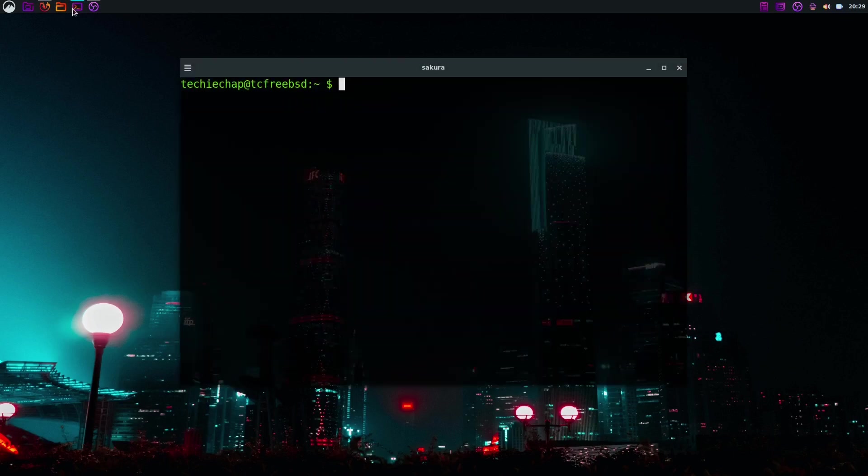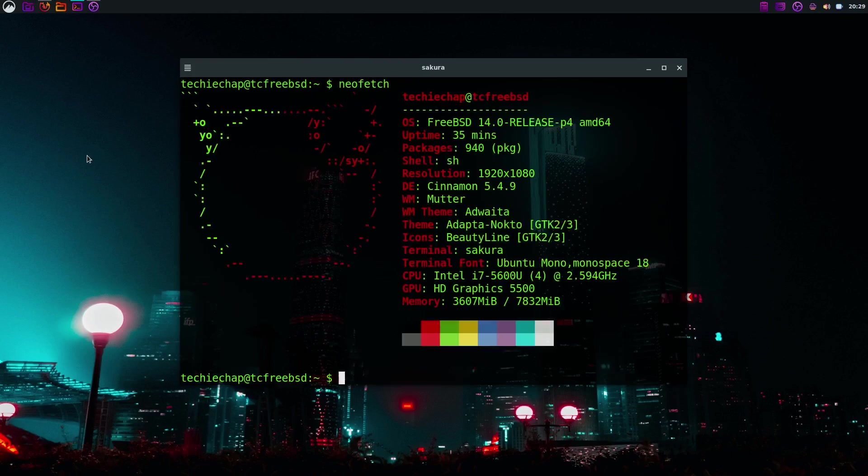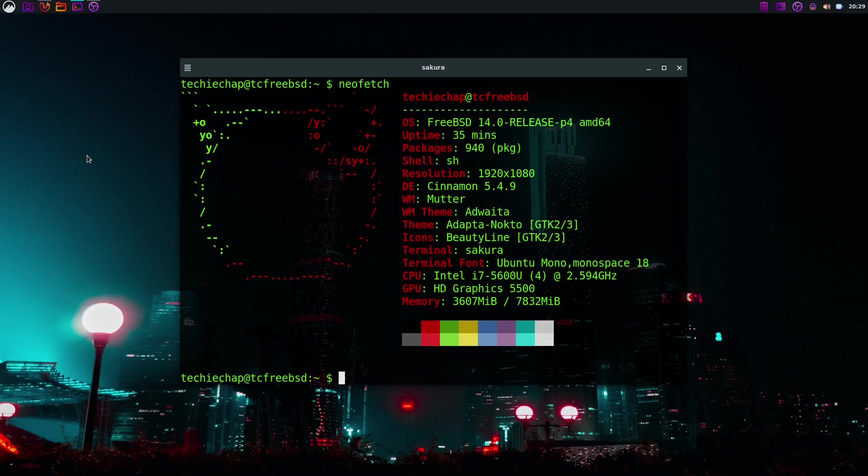Here I am on my FreeBSD desktop. If I just type neofetch, for those of you who watch my videos often, you might recognize this desktop as the same one that I set up from scratch. It's still the cinnamon desktop running on here. I'm running FreeBSD 14 with 940 packages currently installed, Cinnamon 5.4.9, and I'm using the Sakura terminal emulator.